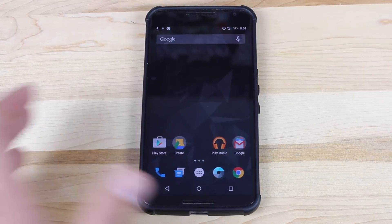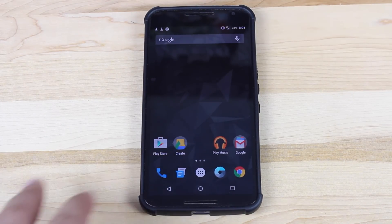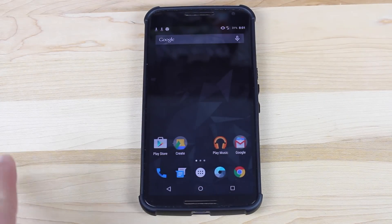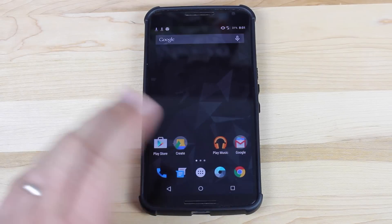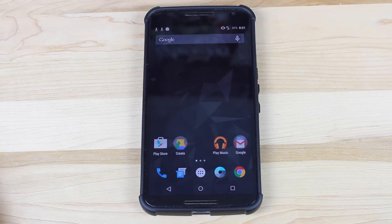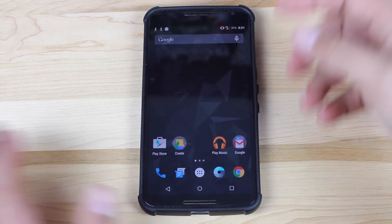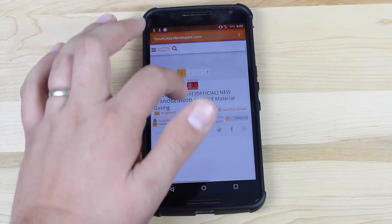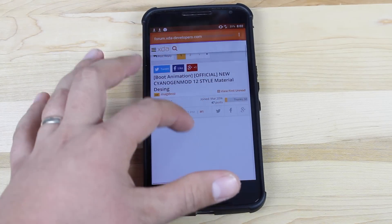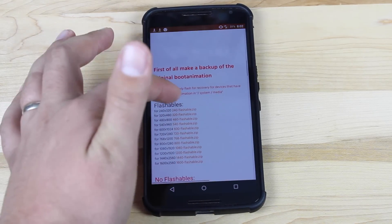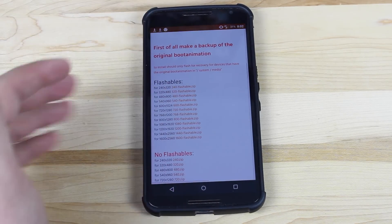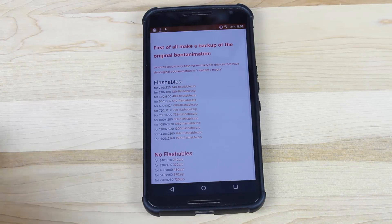This is downloadable and flashable on any ROM that you're currently running. You can flash it through Team Win Recovery Project. They've also provided a file you can use if you do not have recovery, to replace the system media application. Head to the link in the description and if you scroll down, there will be several download links for various resolutions.